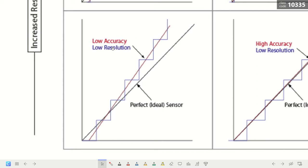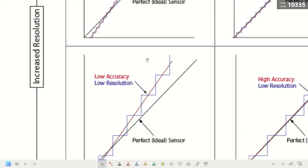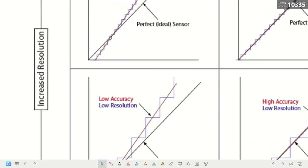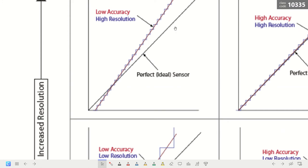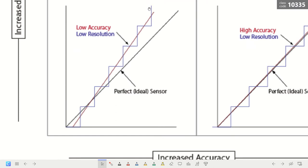When the measurements have large differences from each other, precision is low — unlike when data points are very close to the trend line. In a third case, we have high accuracy and low precision: the trend line for accuracy is close to the ideal sensor, but the data points are scattered — some are here, some are there — so they are not close to each other, resulting in low precision.